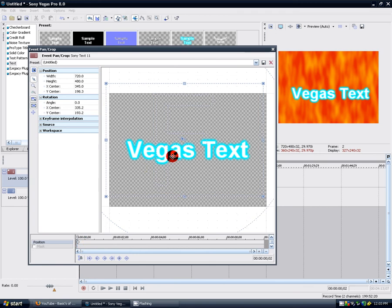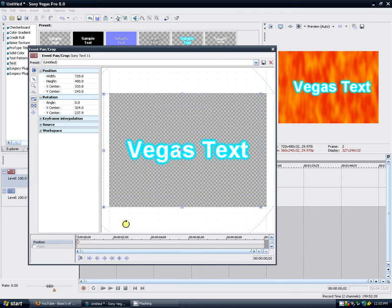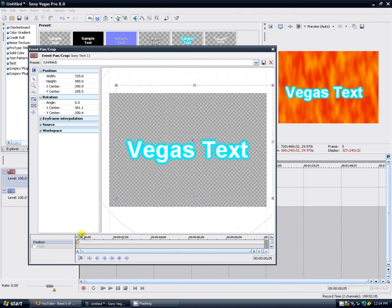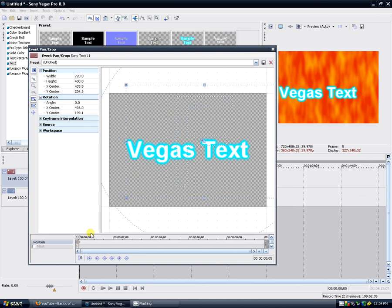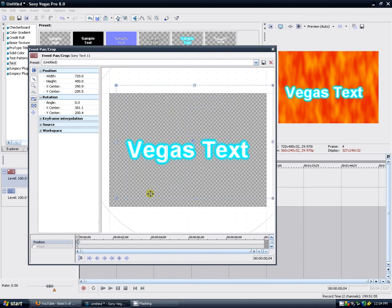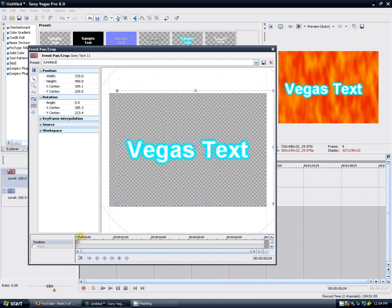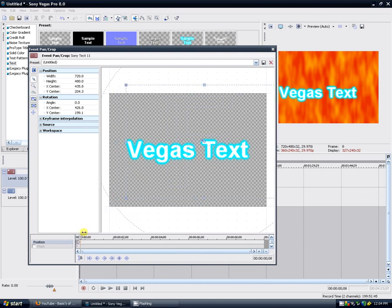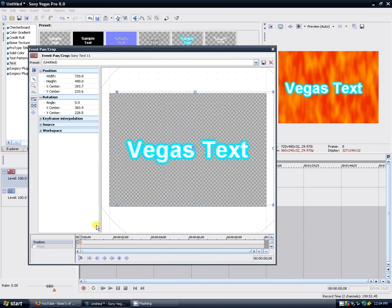So I'm just gonna click out real quick and hit play from—you saw it there, just moved around. Like it's not perfect, but that's keyframing, and you're gonna do that basically in event pan crop.